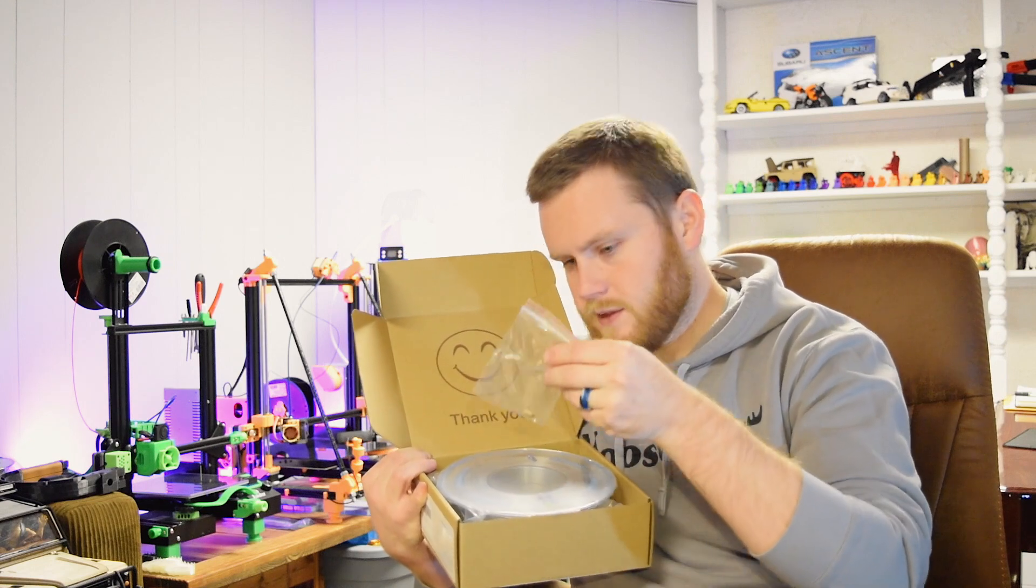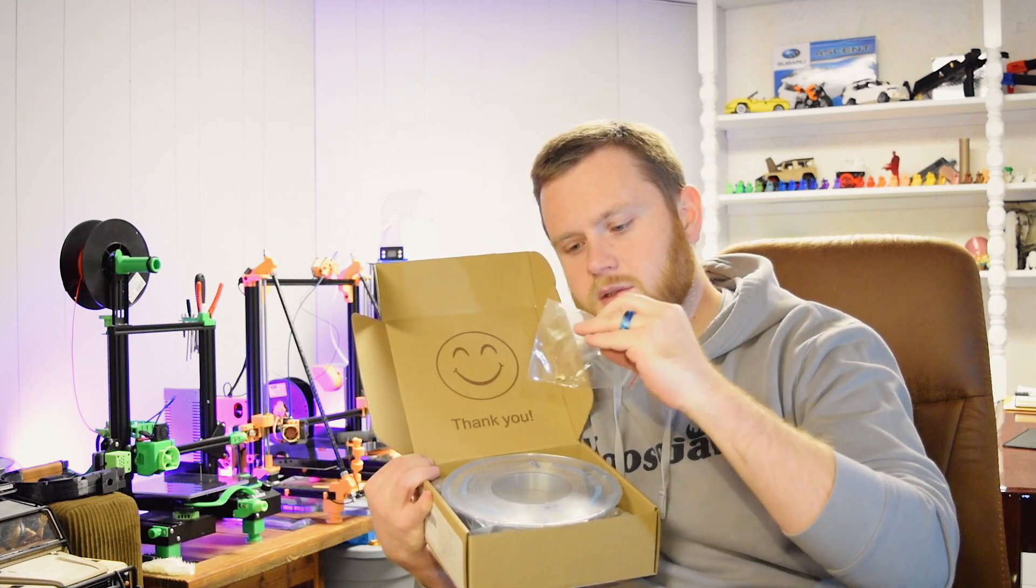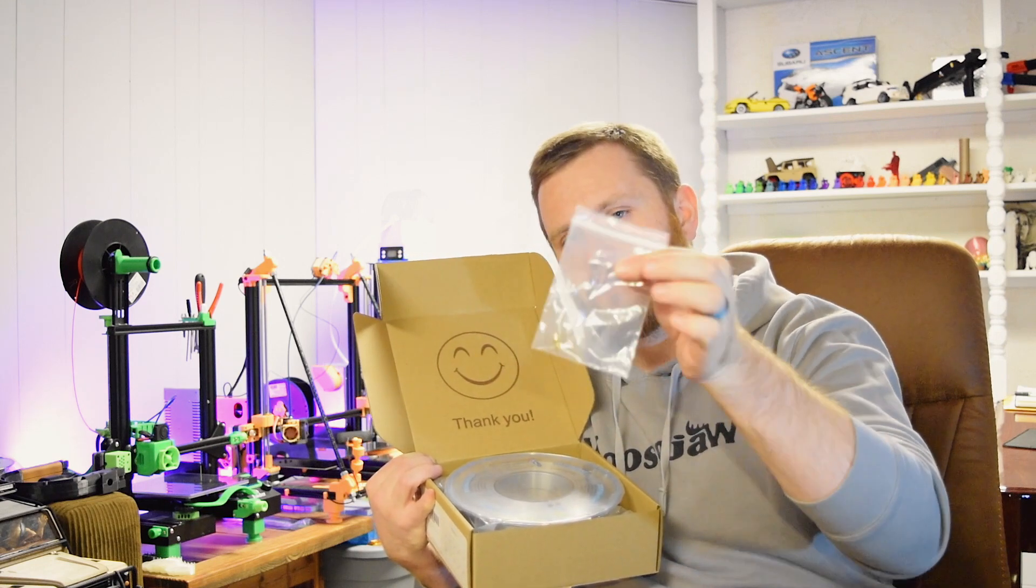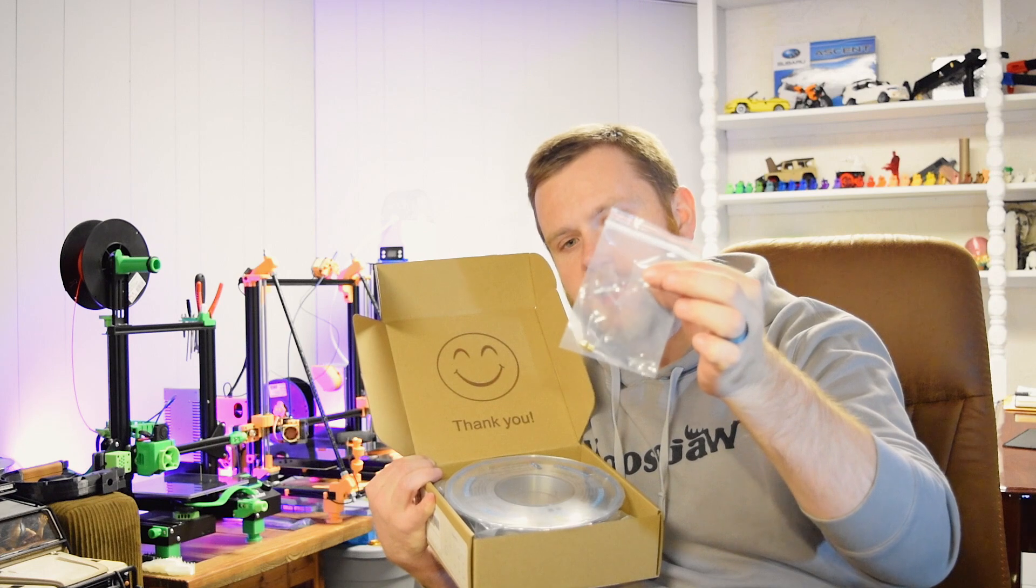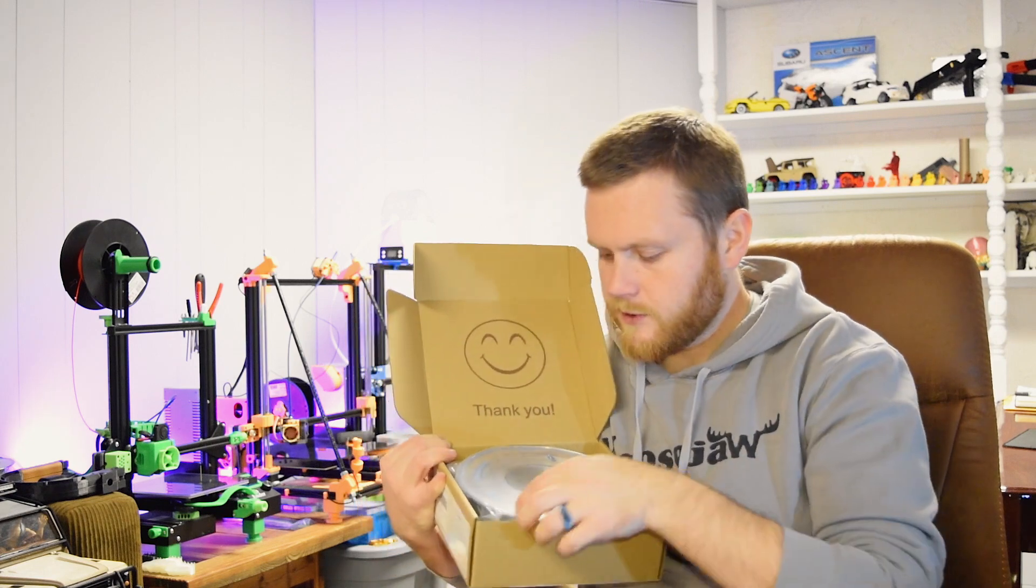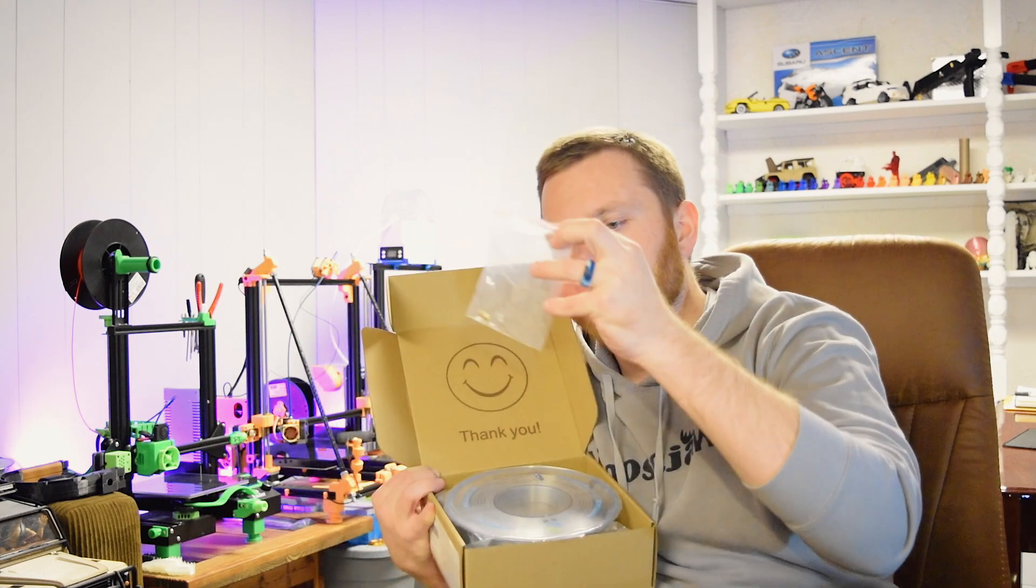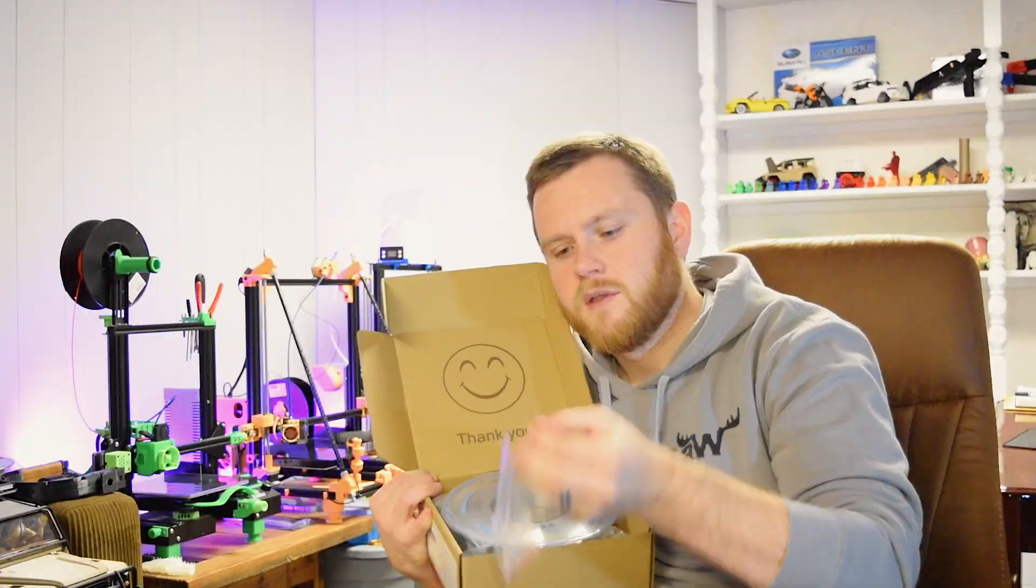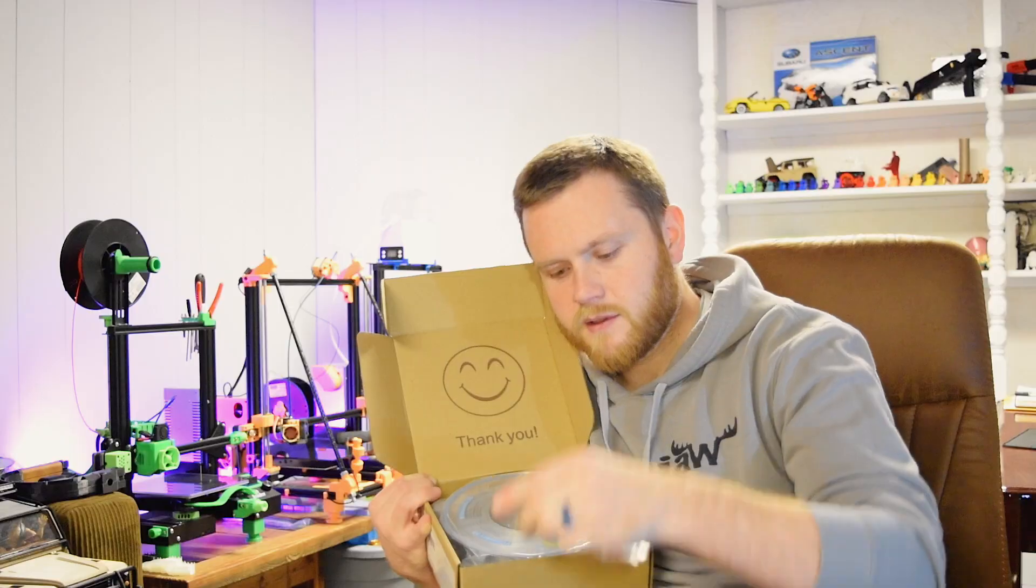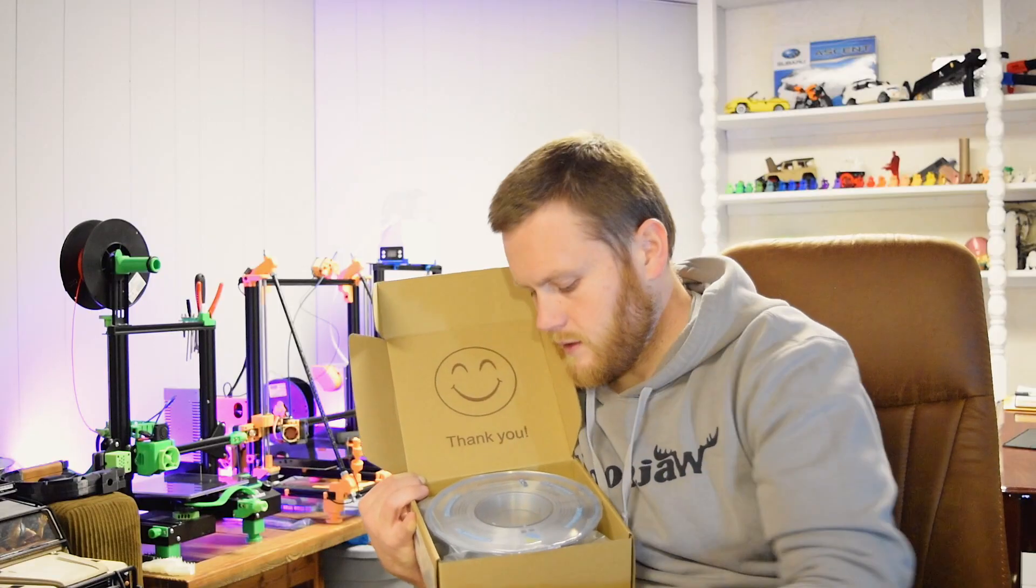Another thing is there's a little extra with a nozzle, a 0.4 millimeter nozzle. Really nice, especially if you have an Ender style printer. That's awesome.